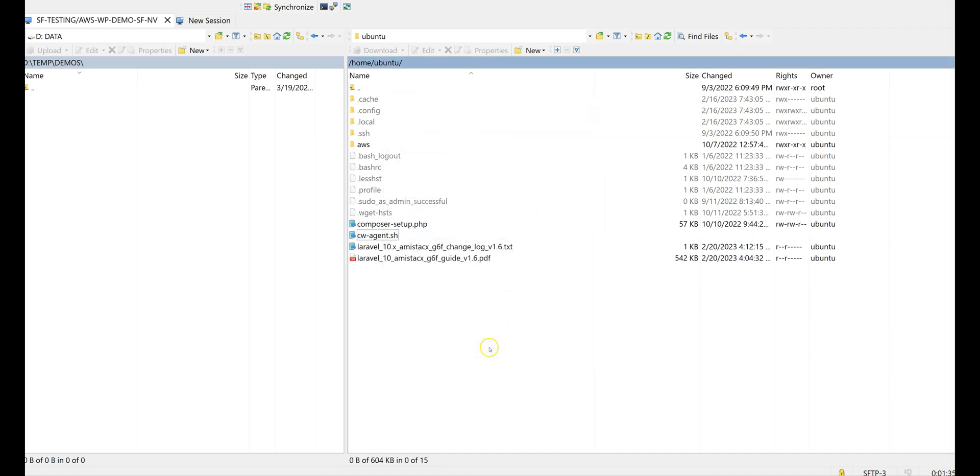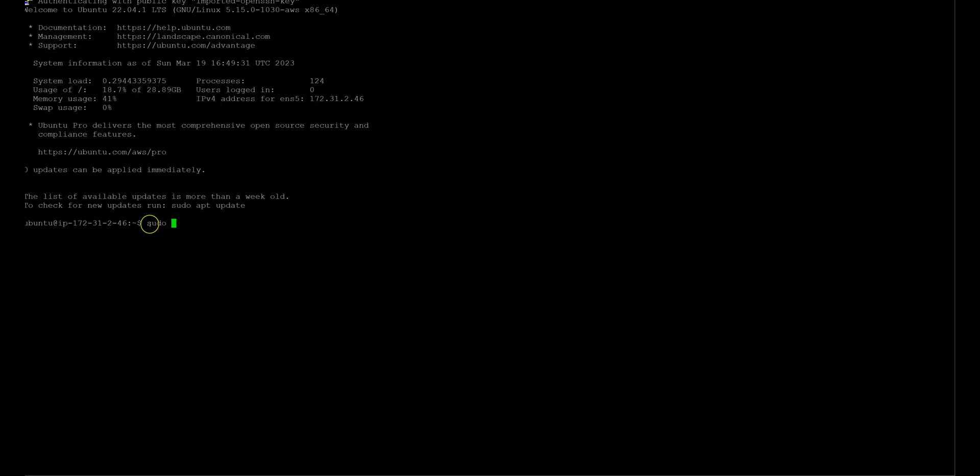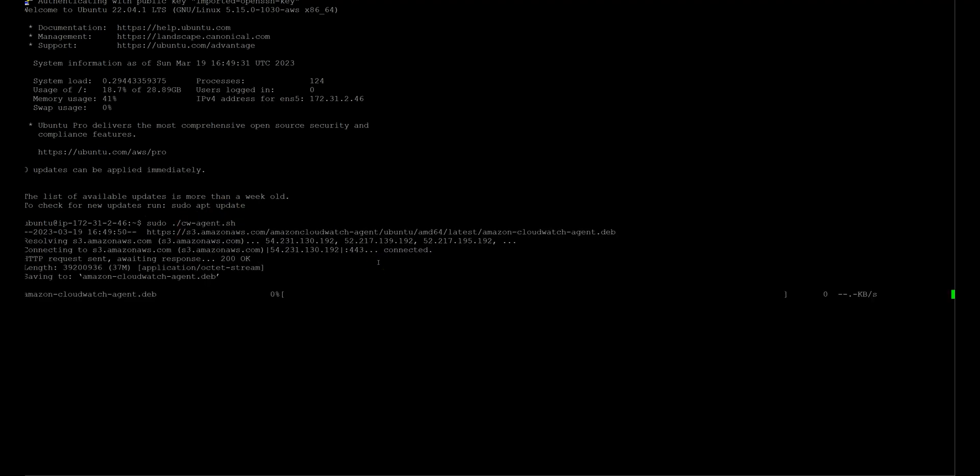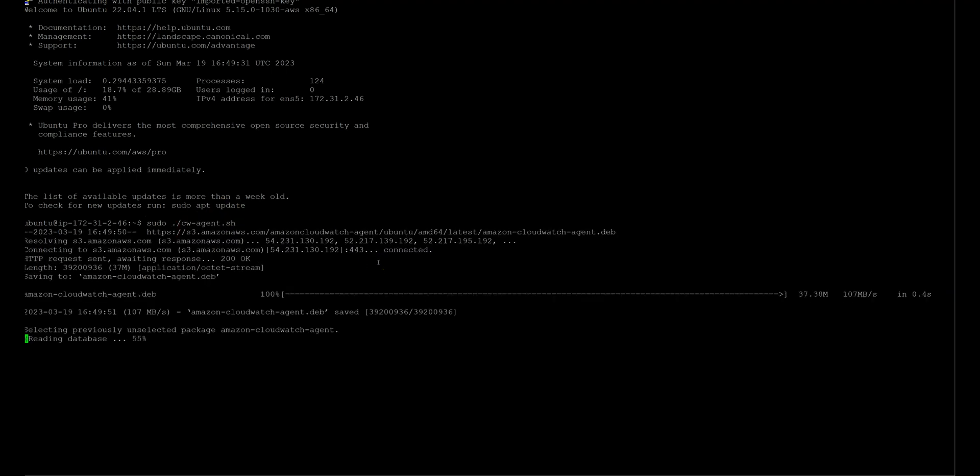First copy it to the Ubuntu home directory and grant it executable permissions. Run it from command line and wait for the EC2 to reboot.